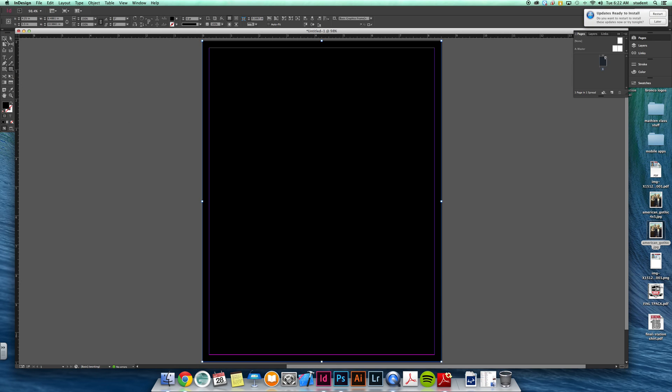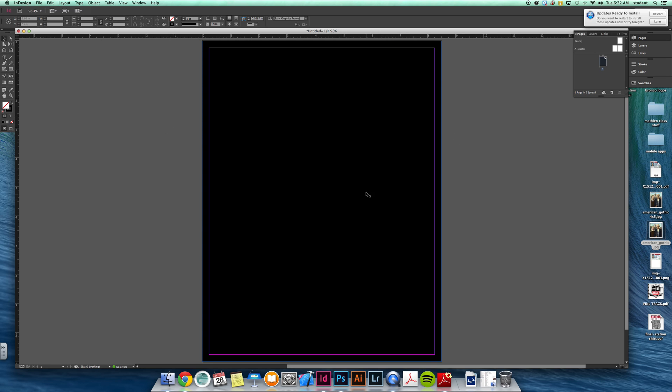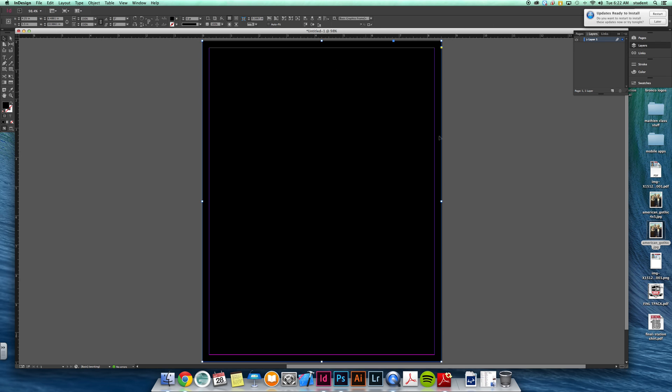When you're working in InDesign, it's important when you bring in images not to copy and paste, not to drag them in, but to place them in. There are a lot of different options with size and things of that nature. I have a background color here. I made that background color just by making a square and filling it with a color.